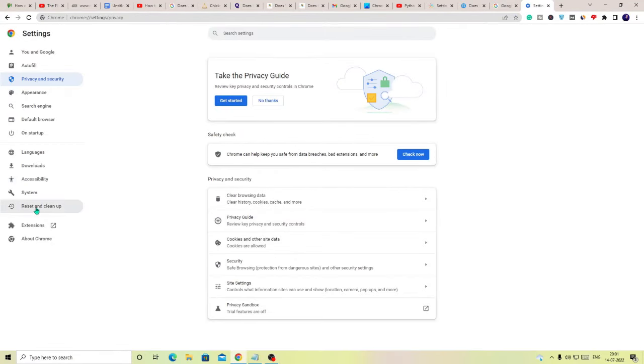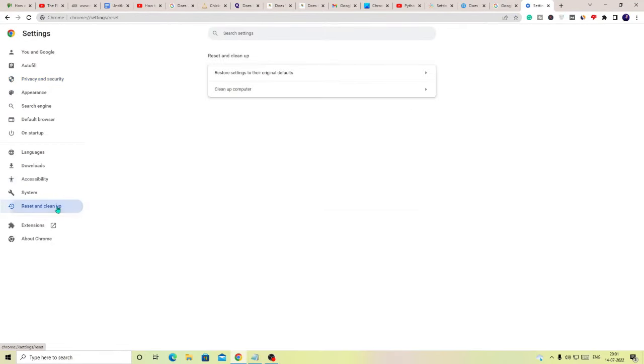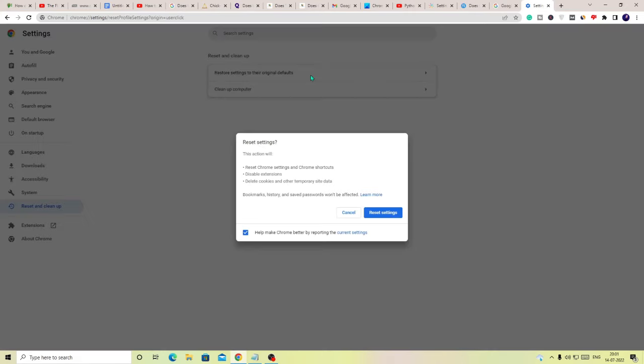Once done, after that you need to again from the left hand menu click on Reset and clean up, choose Restore settings to their original defaults, and then choose Reset settings. After that, once you restart your Google Chrome you will see that the problem has been fixed.